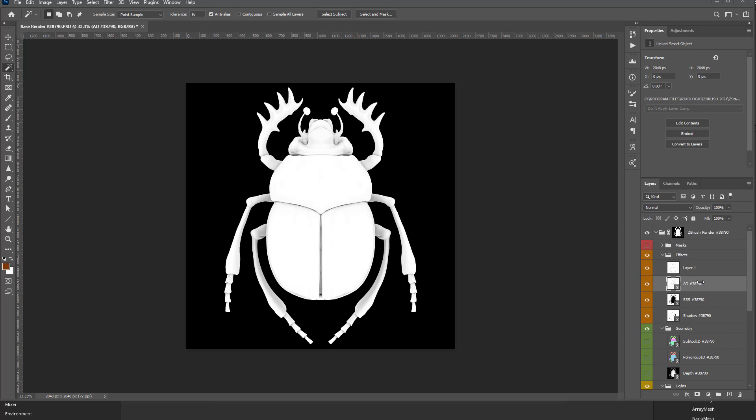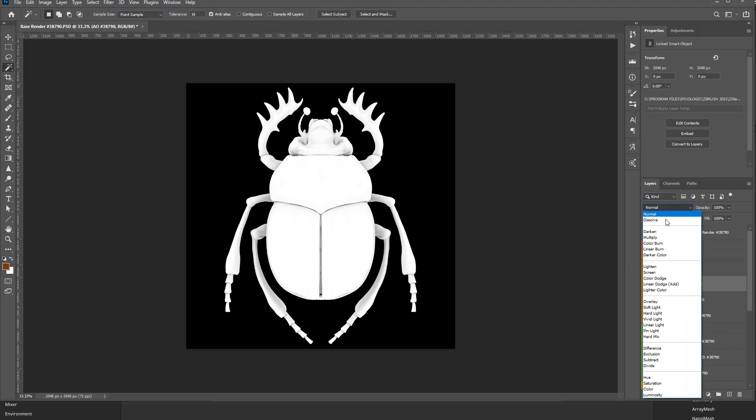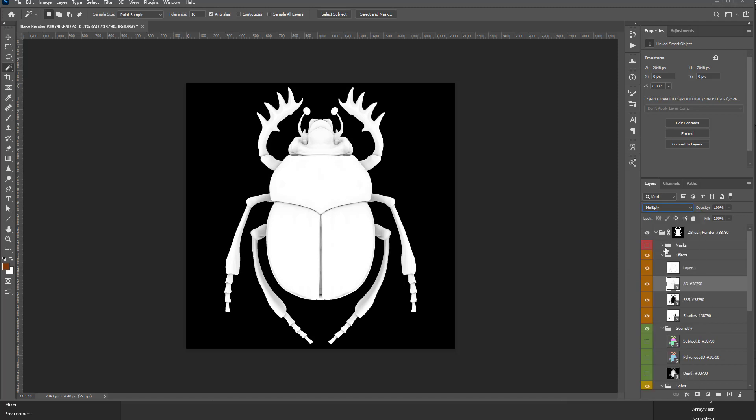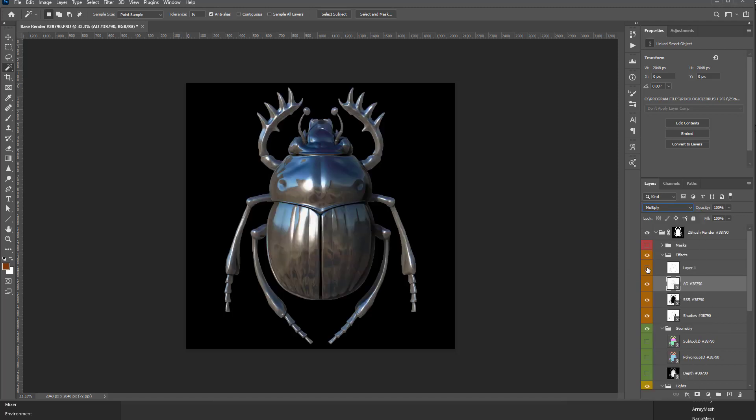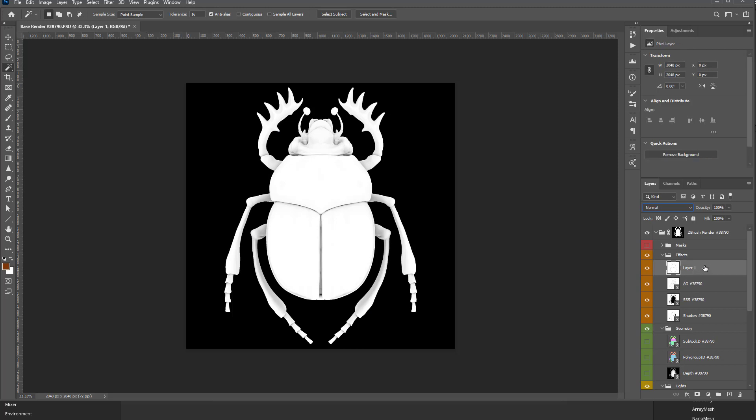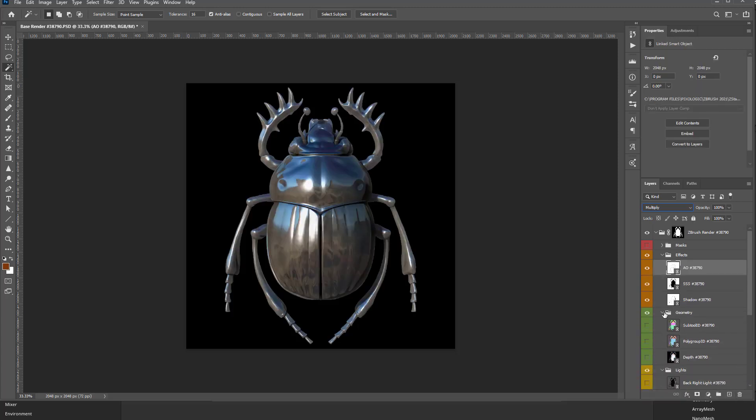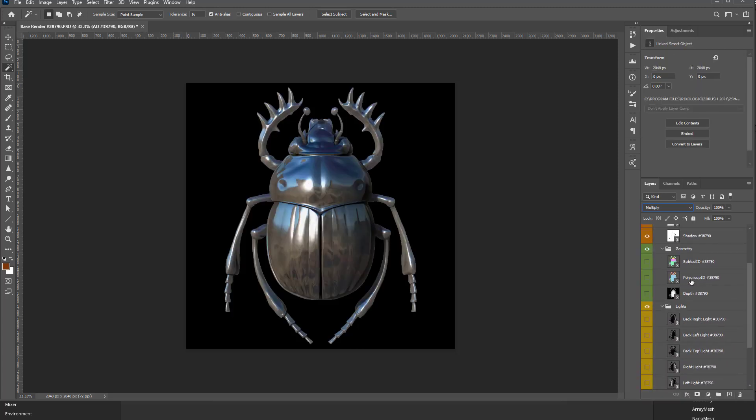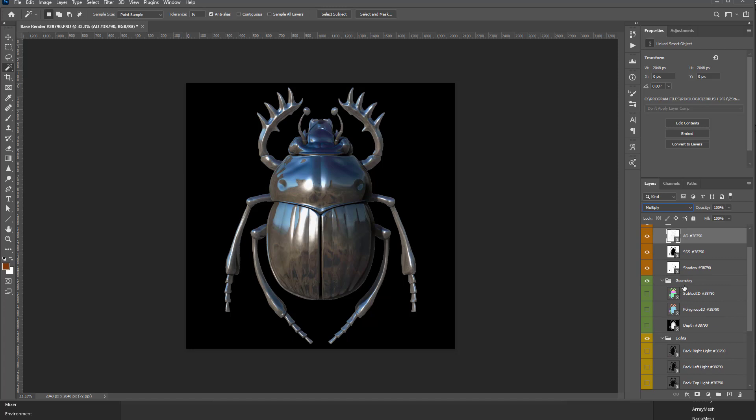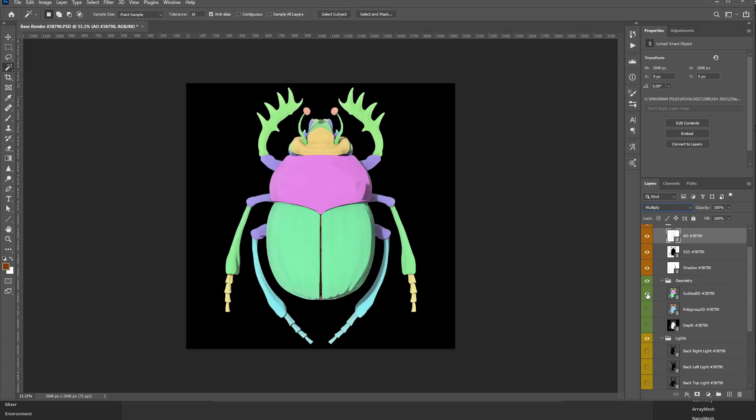Now the ID map in here is actually gonna be pretty useful. Let's switch this back to Multiply here. If you scroll down here, you're gonna see we have Geometry, so we have a Subtool ID and a Polygroup ID. So in this case, they're both pretty much the same.